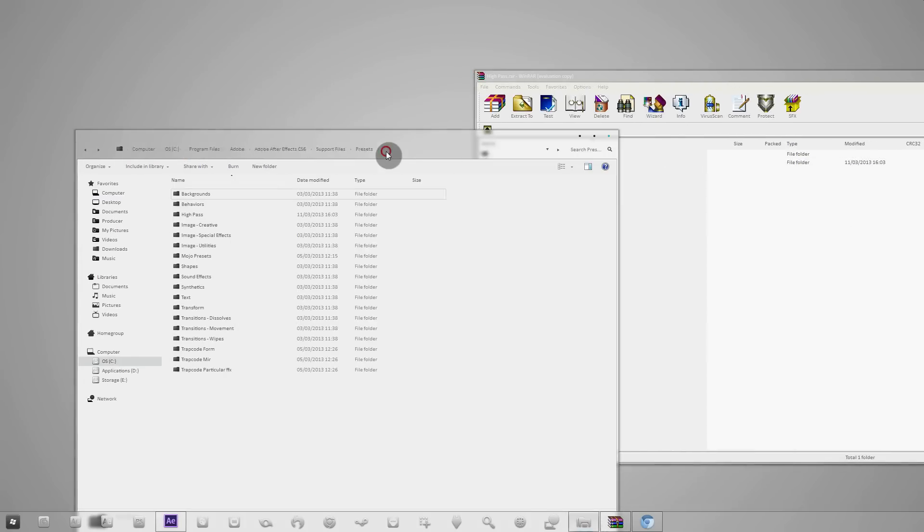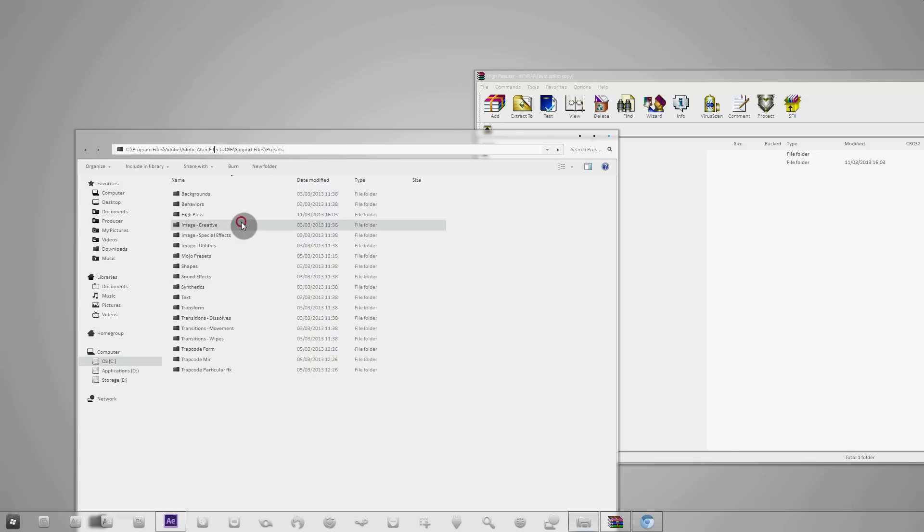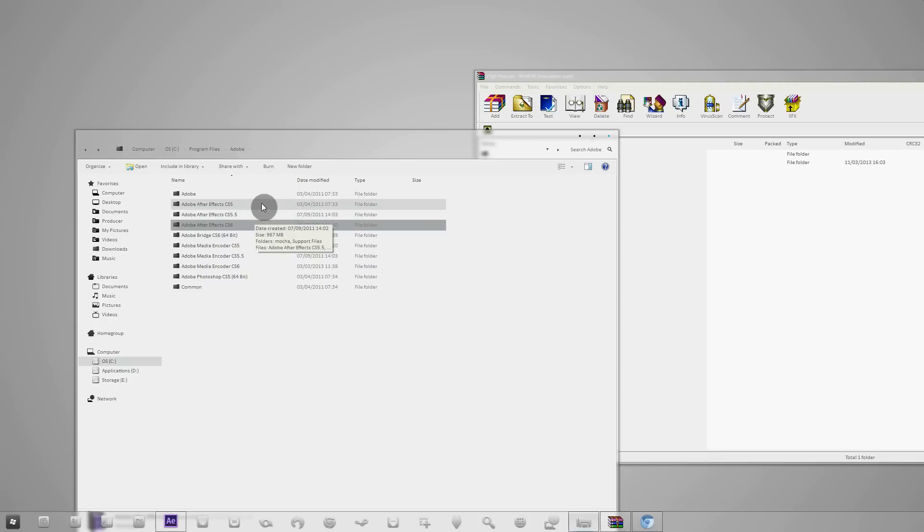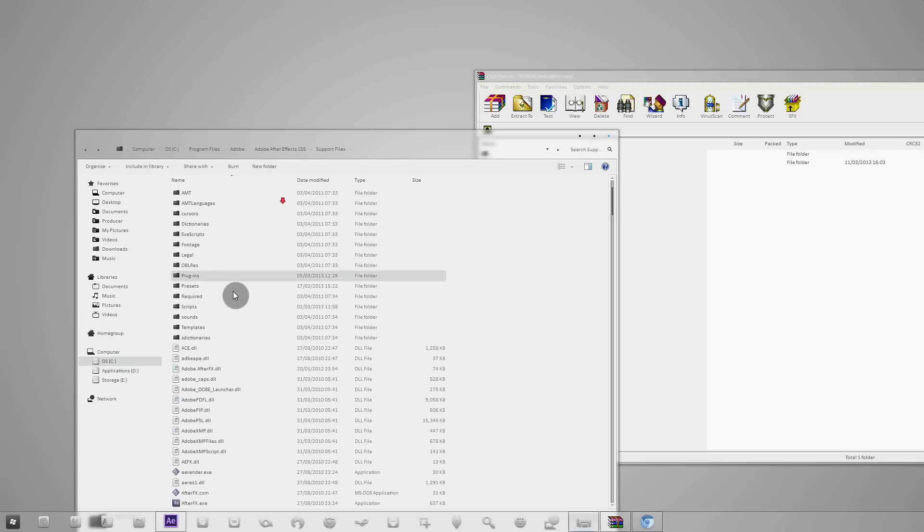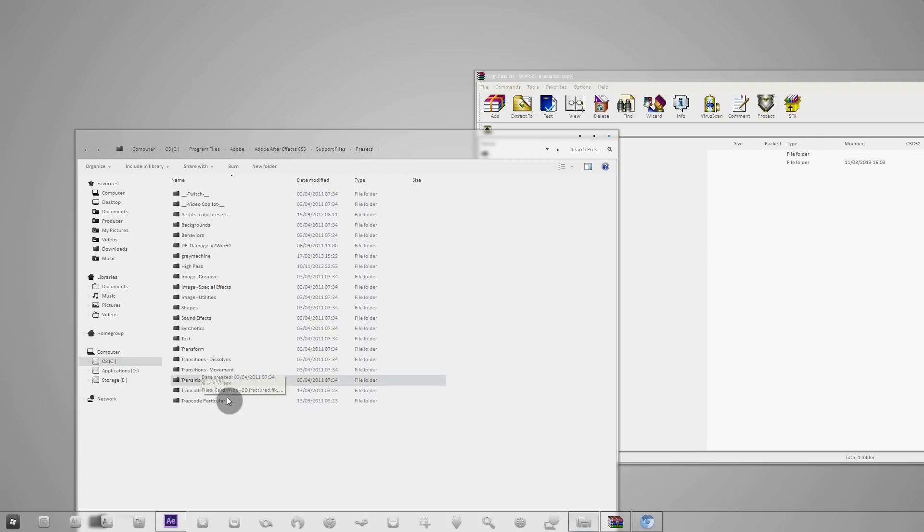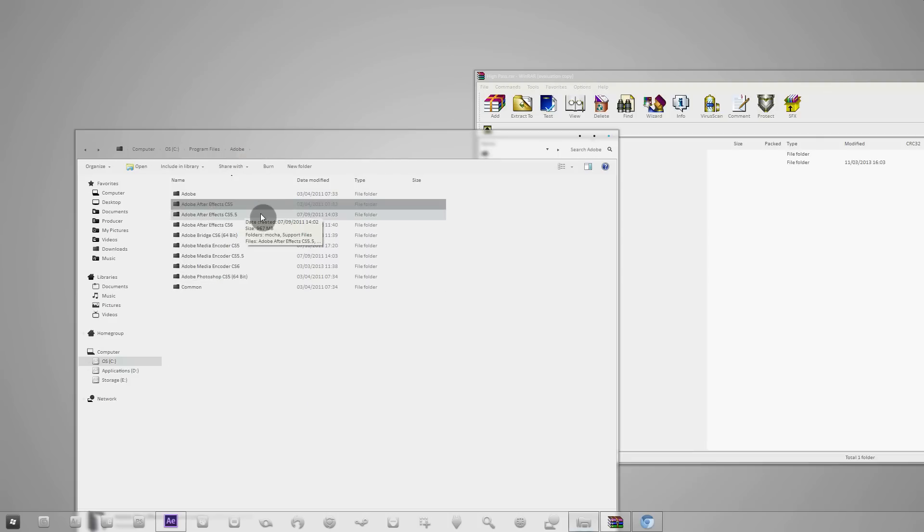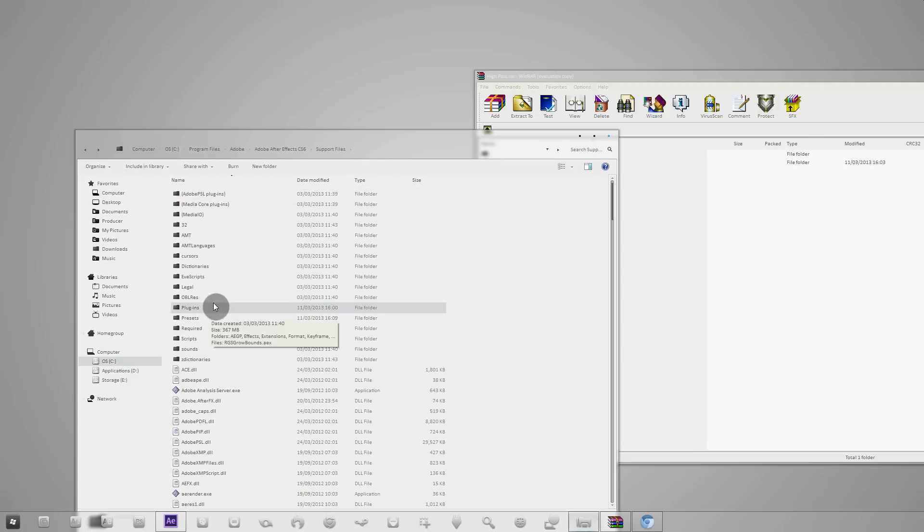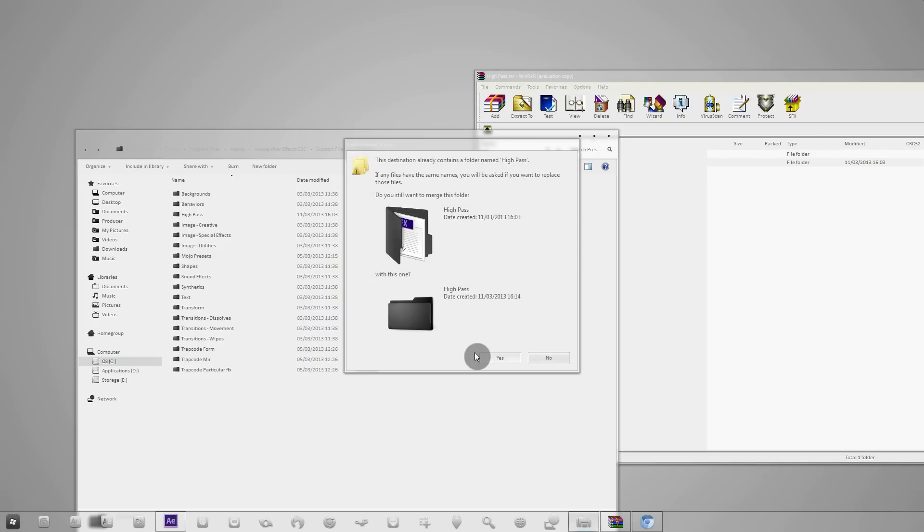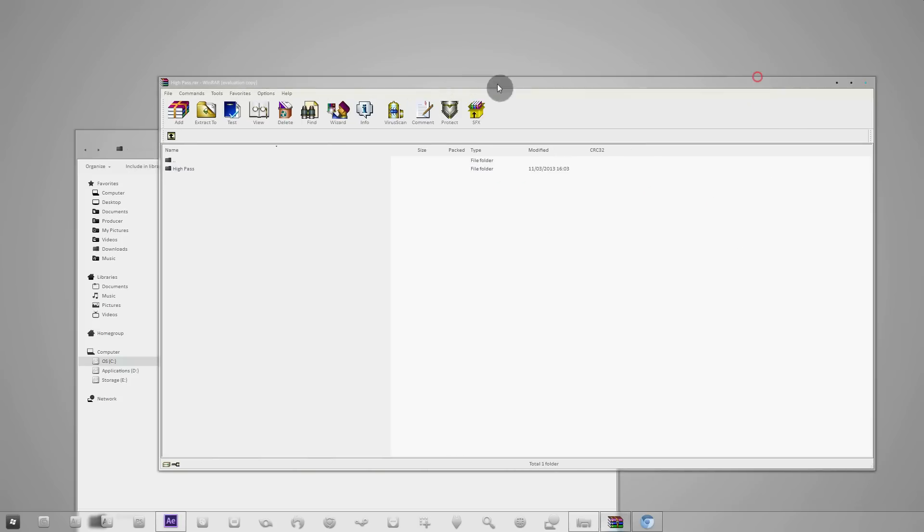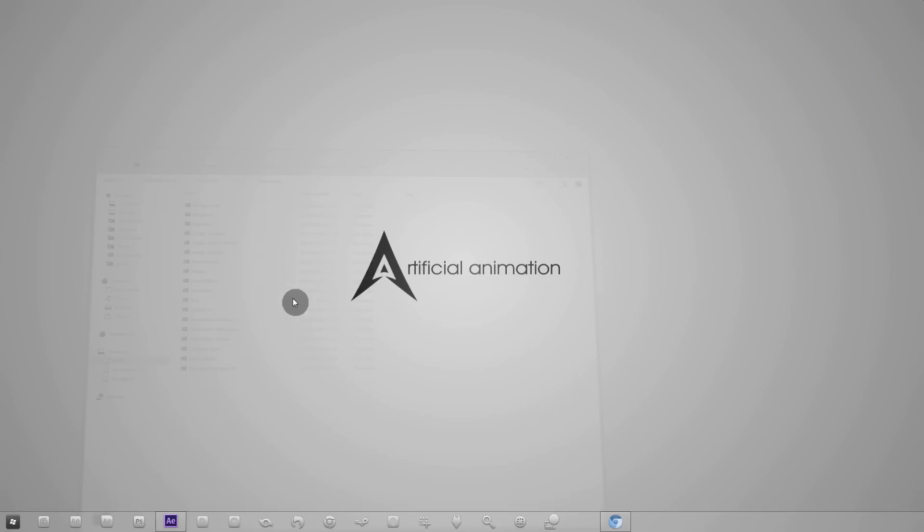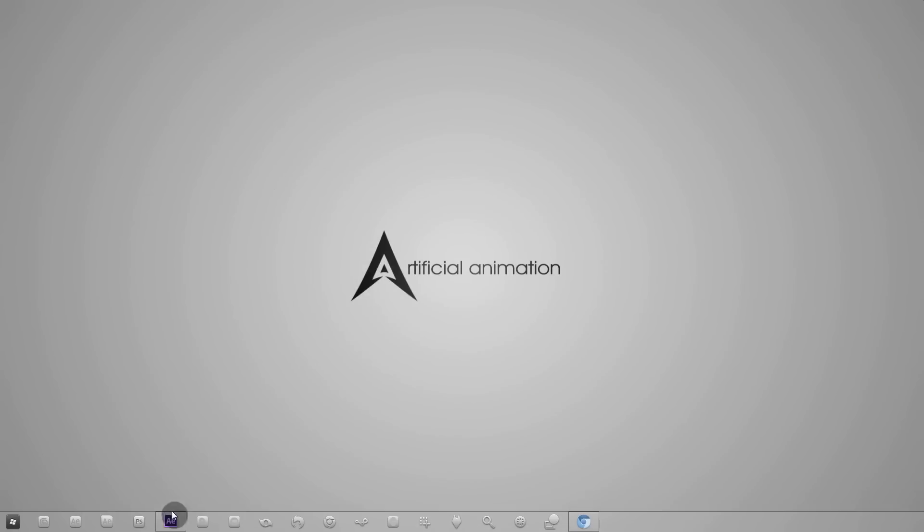You want to drag it into your presets folder. So I'm using After Effects CS6 but if you're using CS5 it's the same thing. Just go into your CS5 folder, support files, presets. For CS6 it's support files, presets and just drag high pass in. That's the installation part done.